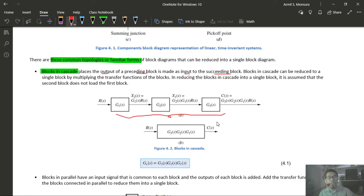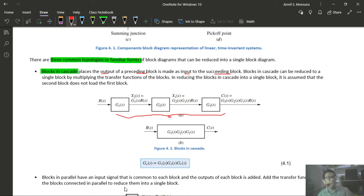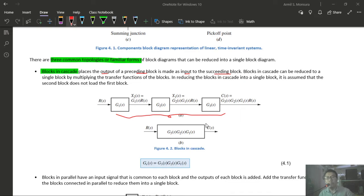Blocks in cascade can be reduced to a single system by multiplying their transfer functions — the equivalent transfer function is the product of the individual subsystem transfer functions. The second familiar form is blocks in parallel: each block shares a common input signal, and their outputs are then added together.